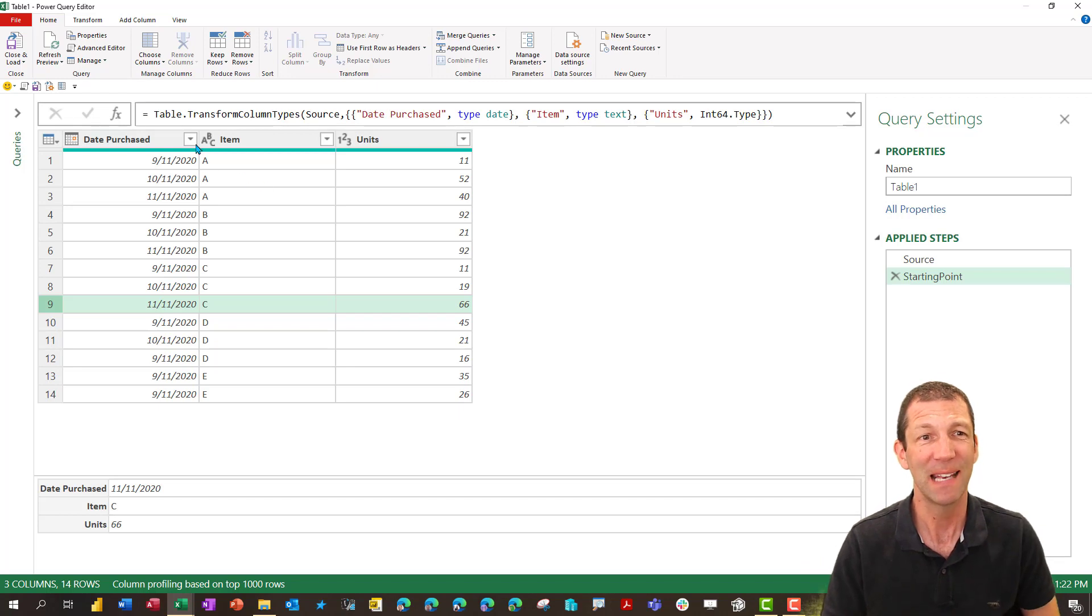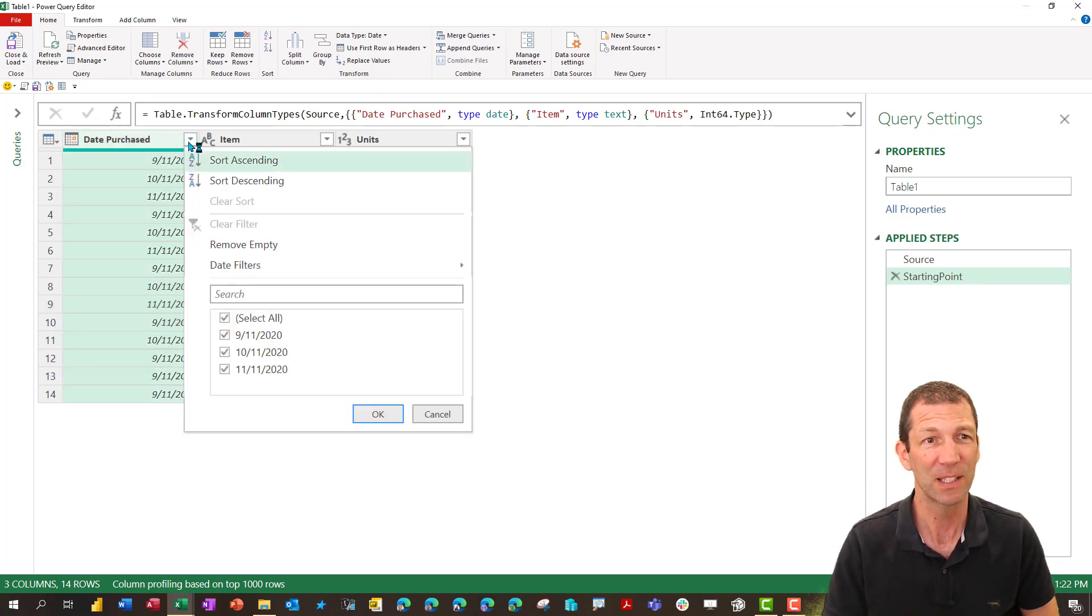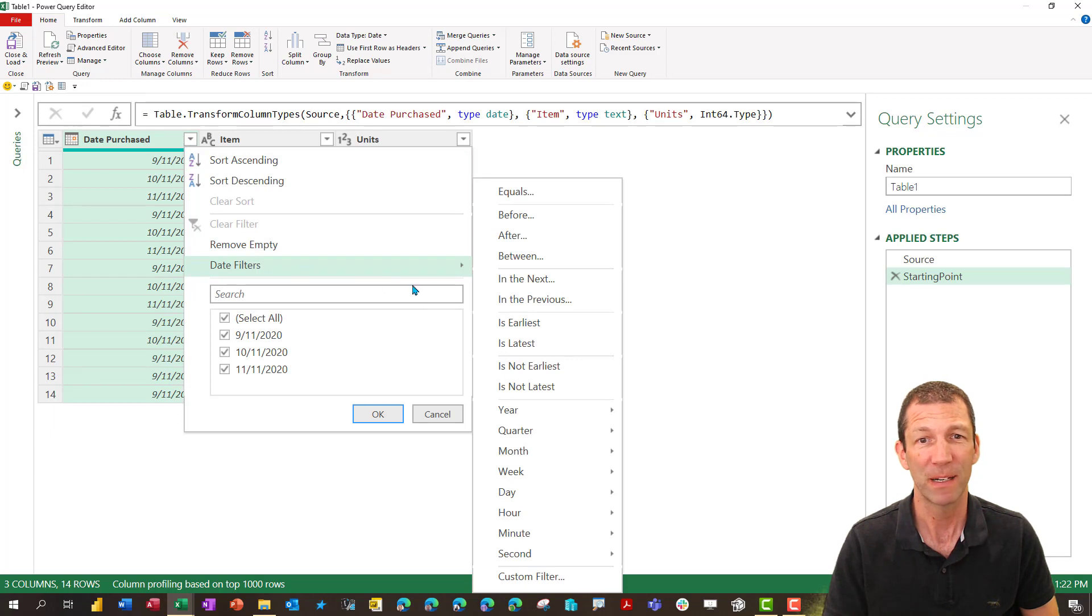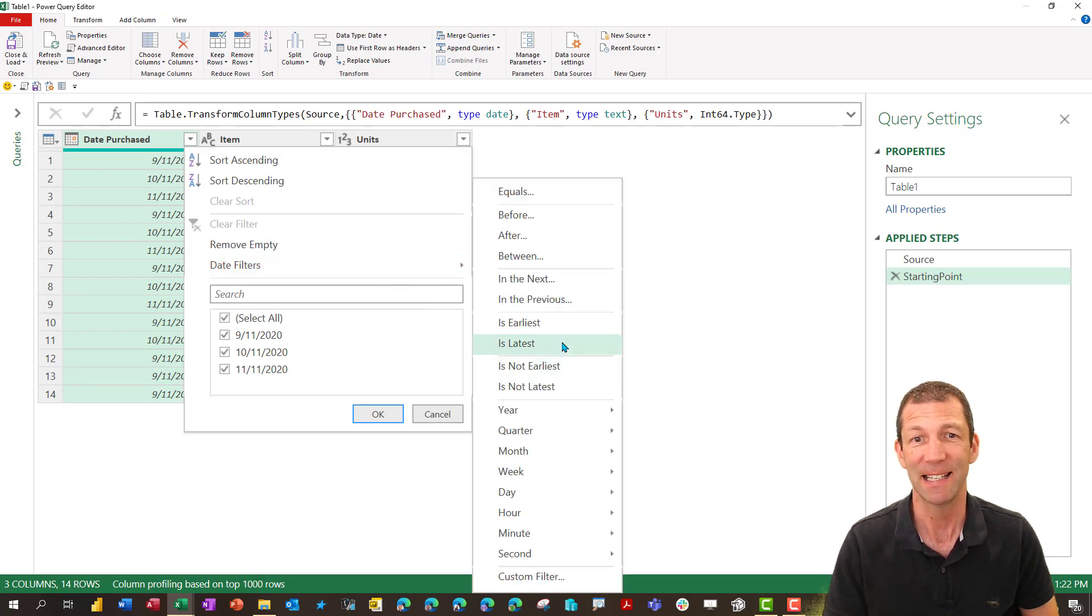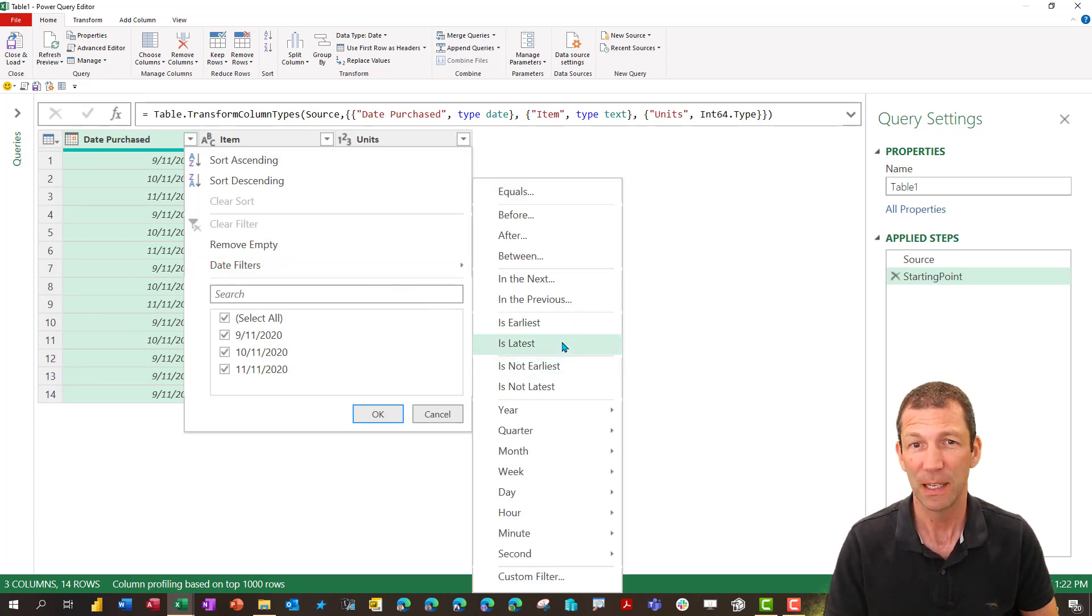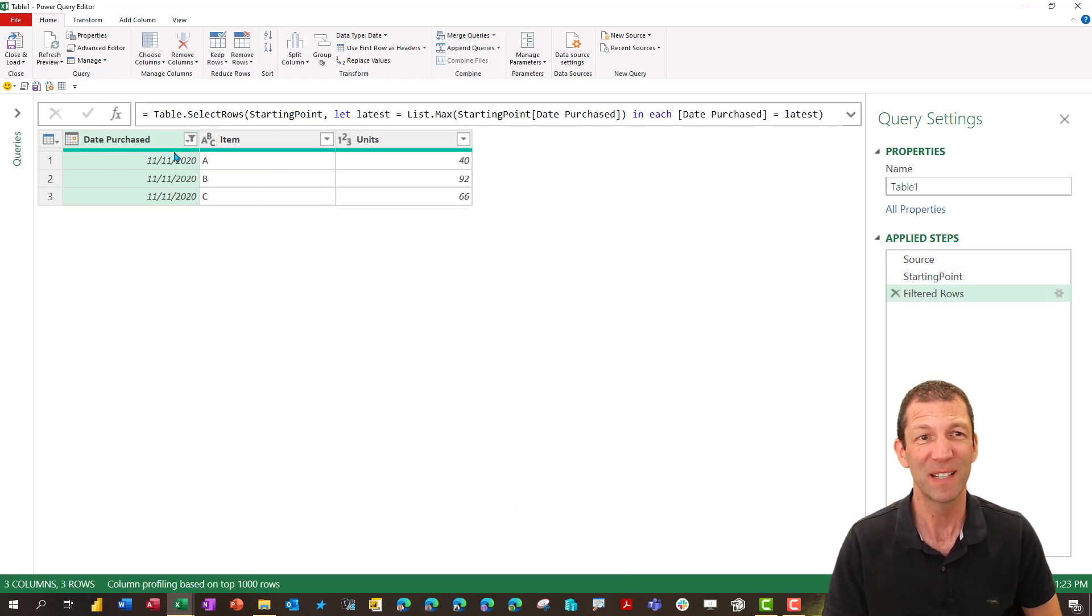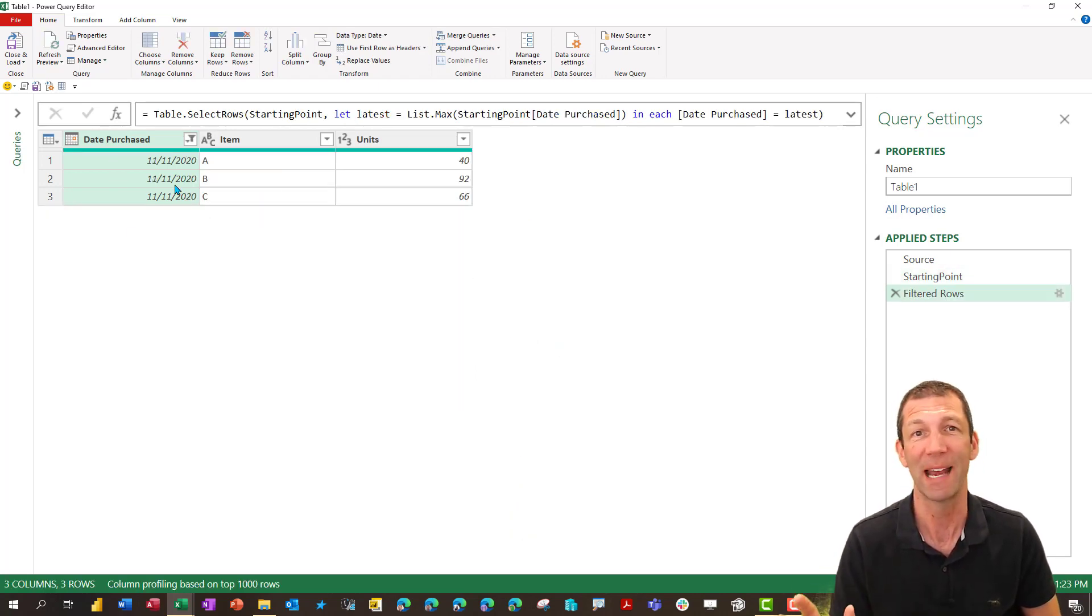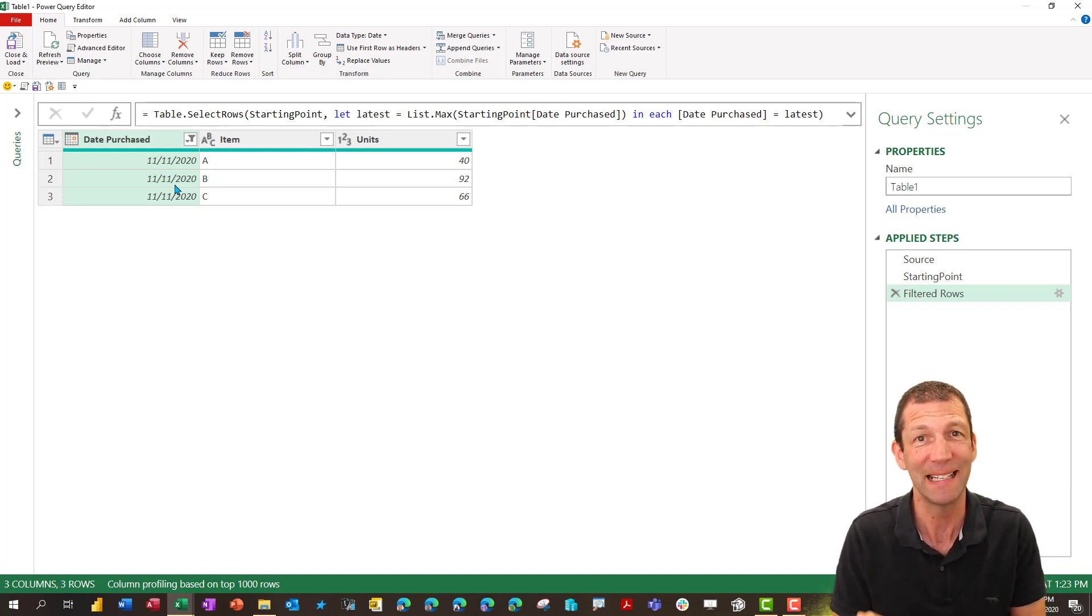I know how to find the latest date. So I can filter this date purchase column for a date filter is latest. Okay so this is step one of the process. Now this physically filters the table. That's not the end result I want but it gives me the code that I need to add a column.